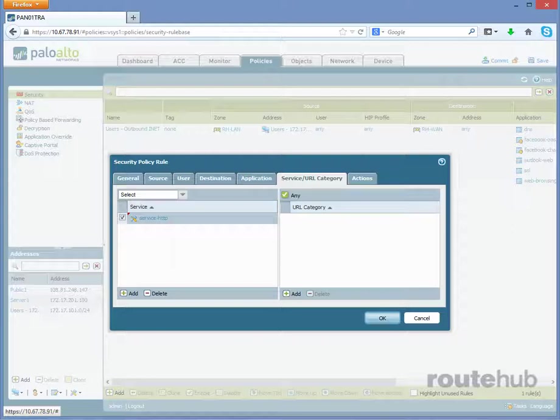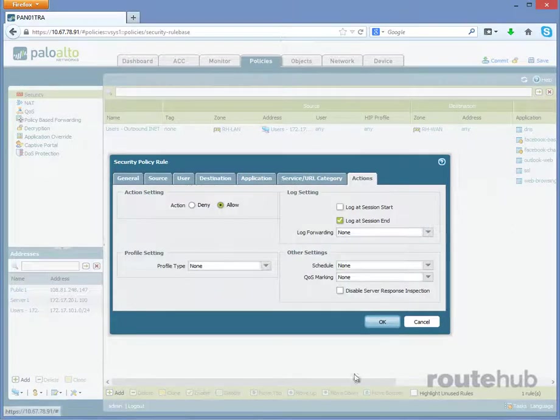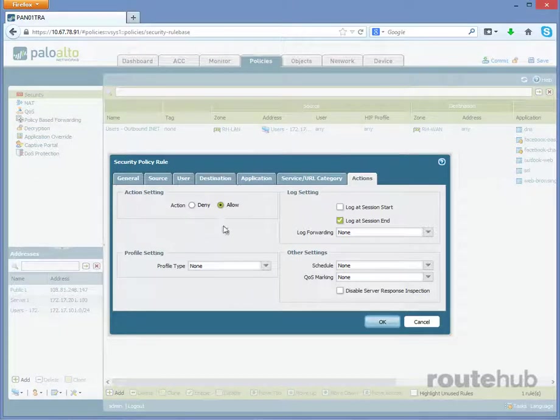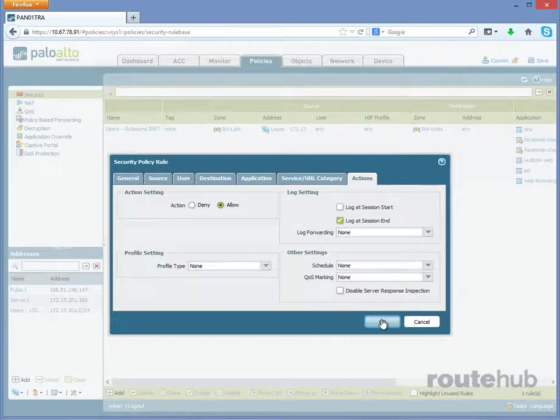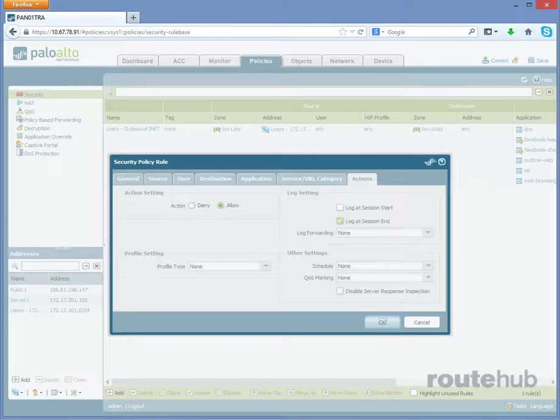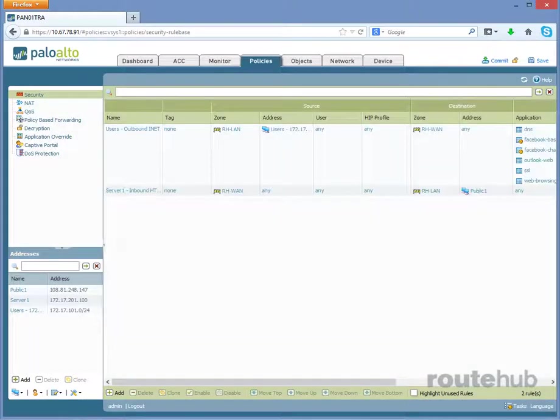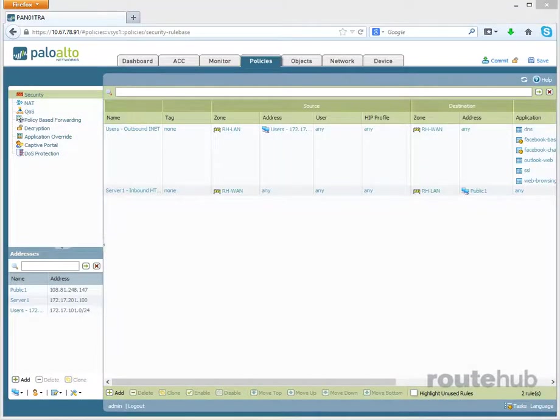Now let's go to Actions, and this is where we can specify whether it should be allowed or denied. So we want to allow this particular action that we have just configured. So we're done. Let's go ahead and click on OK.